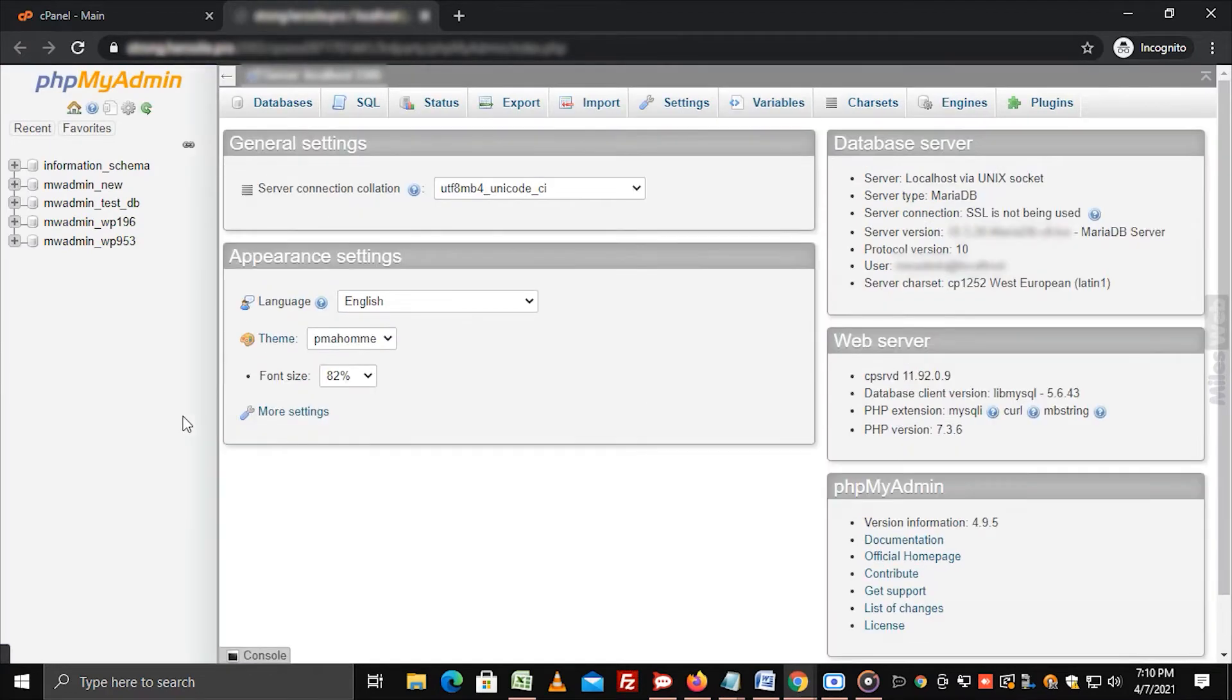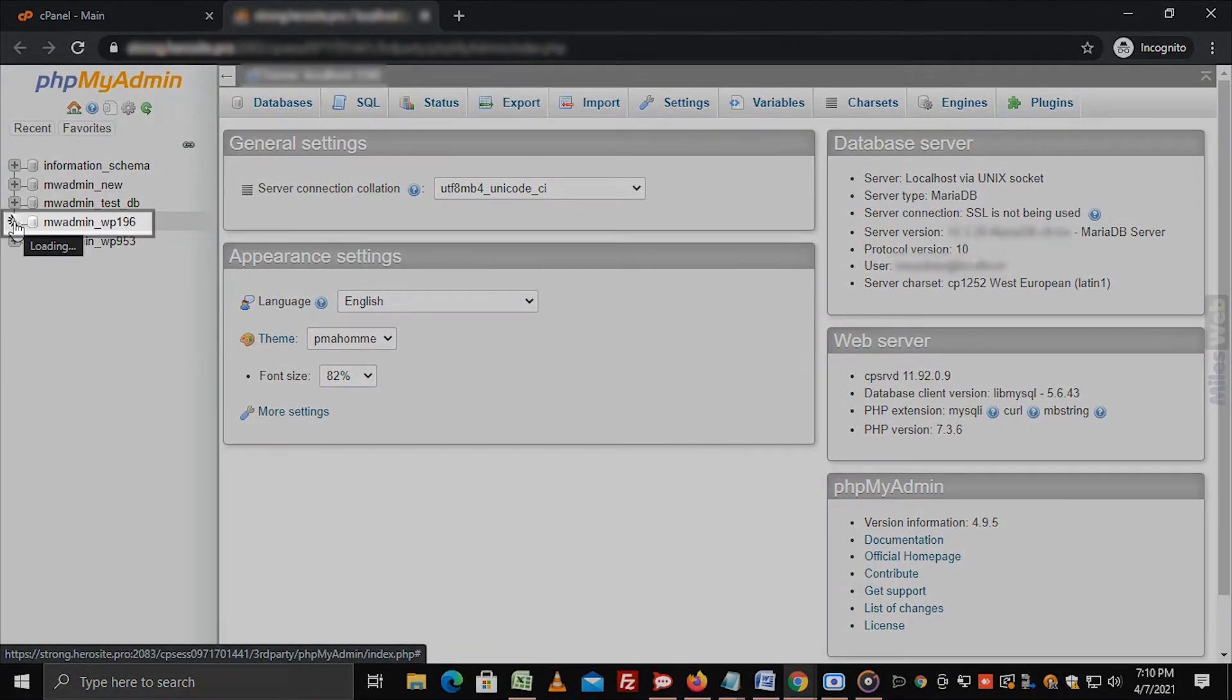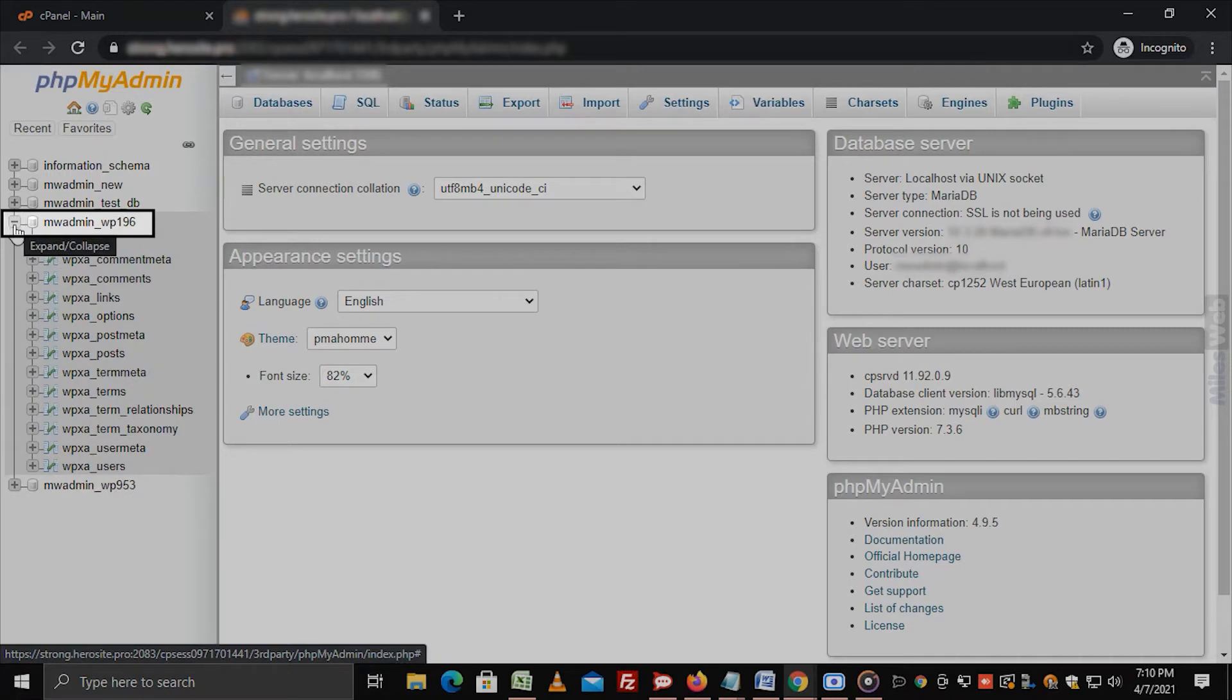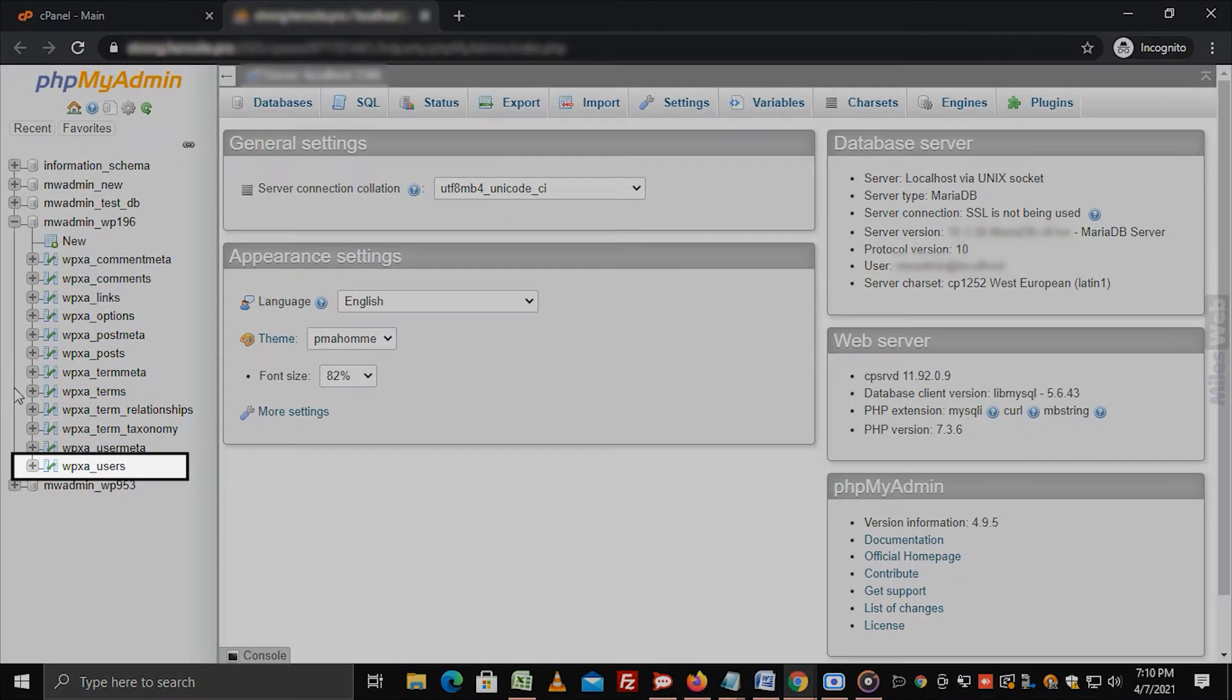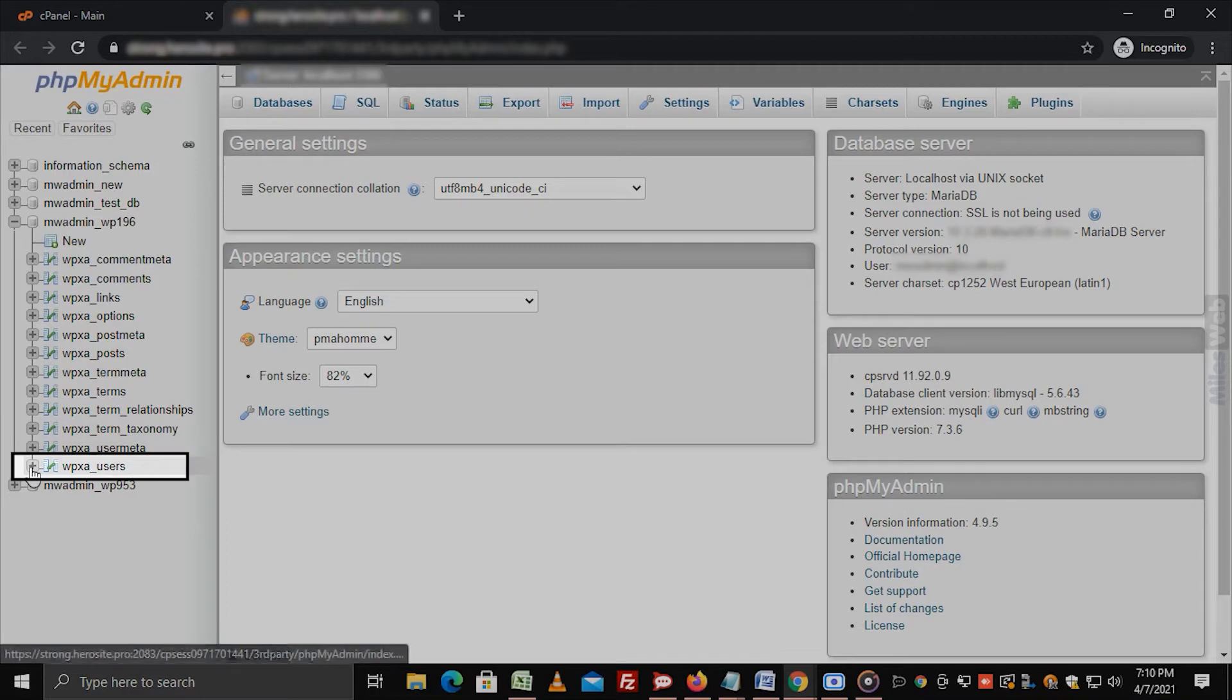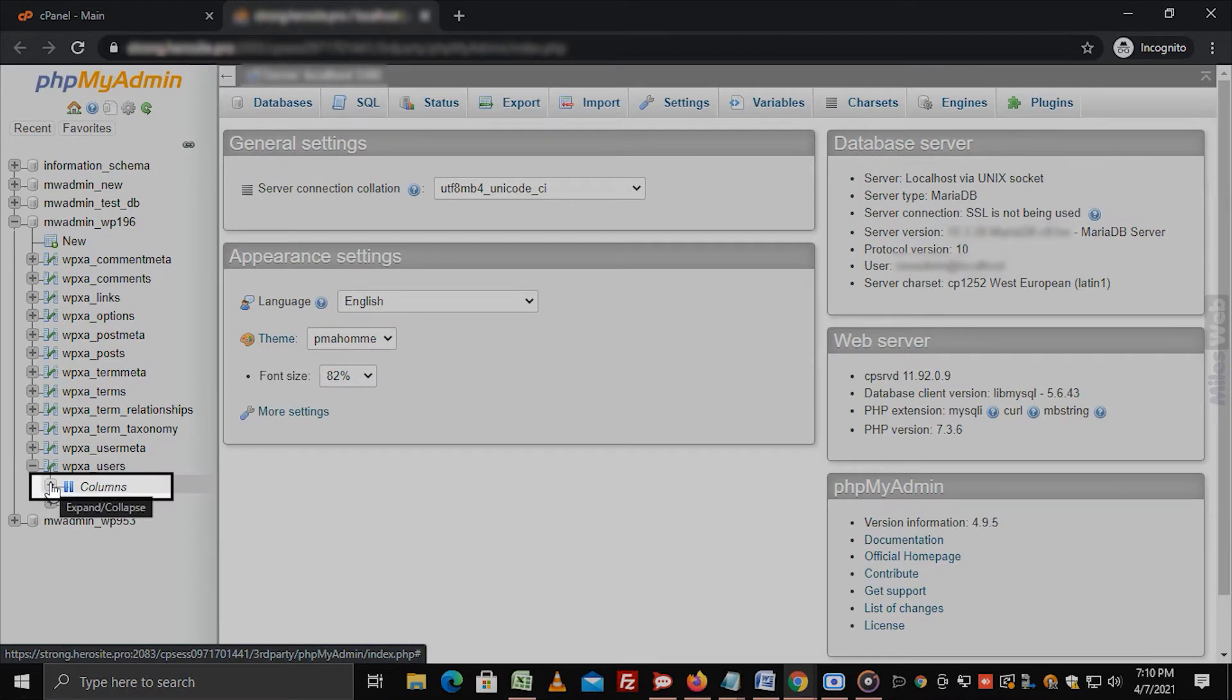The phpMyAdmin window will open. Select a database from the list. Click on the plus icon beside the table whose columns you wish to drop. Click on columns.